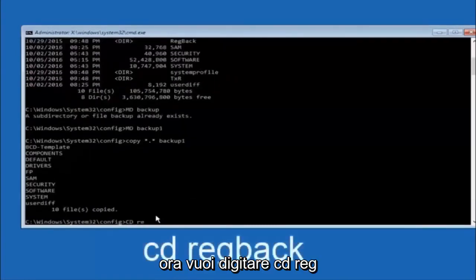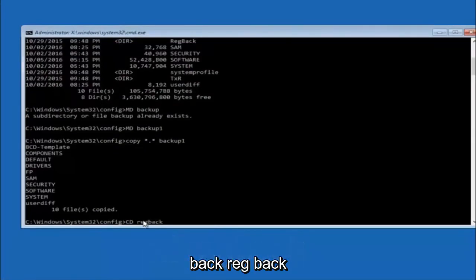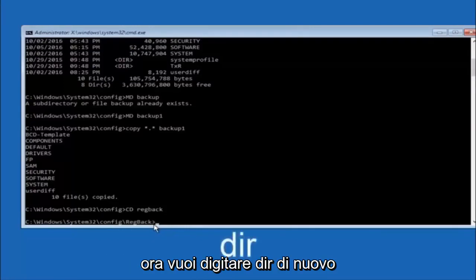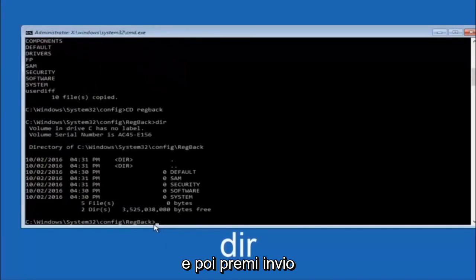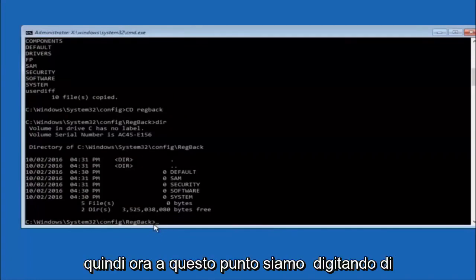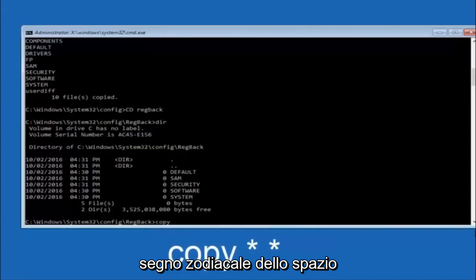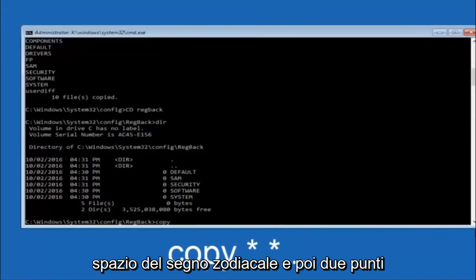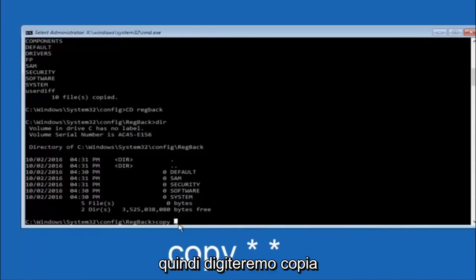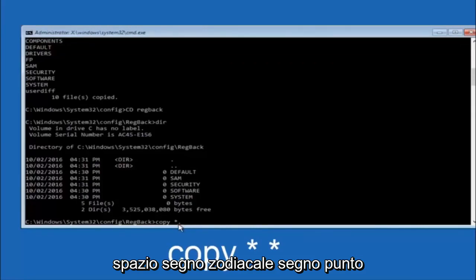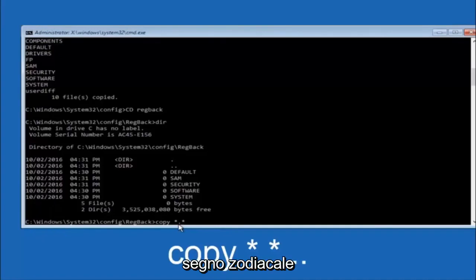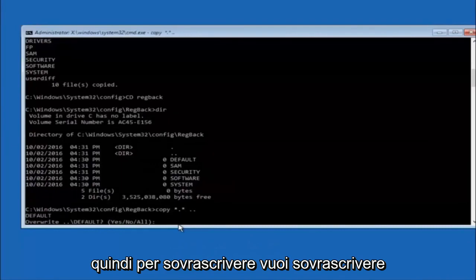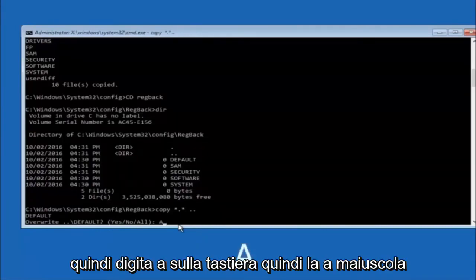Now type cd regback and hit Enter. Then type dir and hit Enter to confirm you're in the right place. Now type: copy *.* .. and hit Enter — this copies the files back up one directory. For the overwrite prompt, you want to overwrite all, so type A (capital A) and hit Enter on your keyboard.